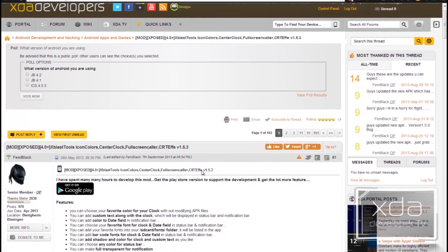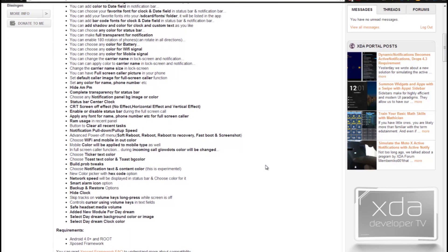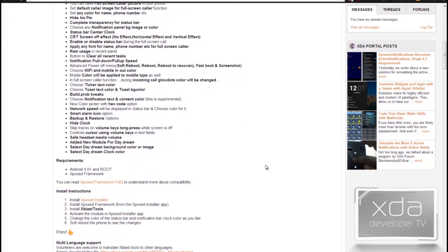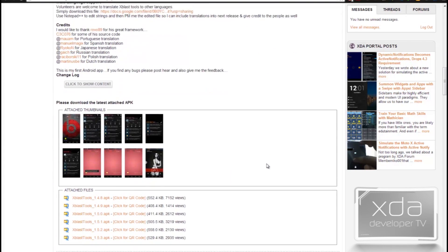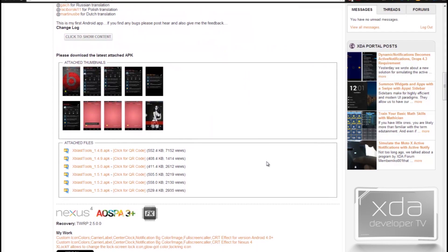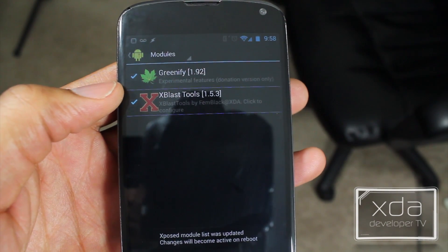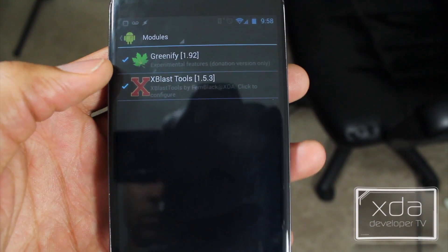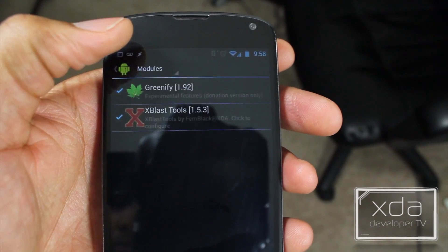Once your device is rebooted, we can now install different modules. In this example, I'm going to install a simple module that does a lot of visual things to your device so we can see it easier. This module is called XBLAST Tools. We're going to head to the XDA forum and download XBLAST Tools, or you can get it straight from the market. Once we have it installed, we're going to head over to Modules and put a tick mark next to it. We do have to reboot our device for these modules to come into play.